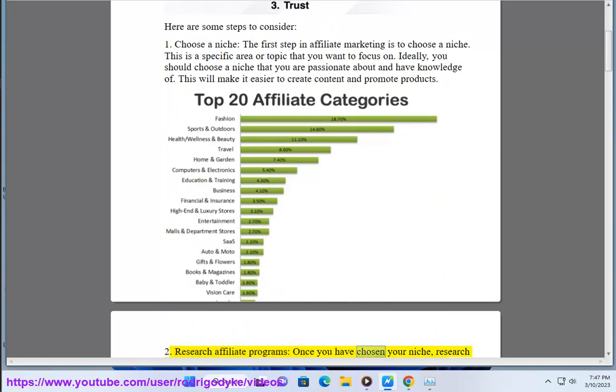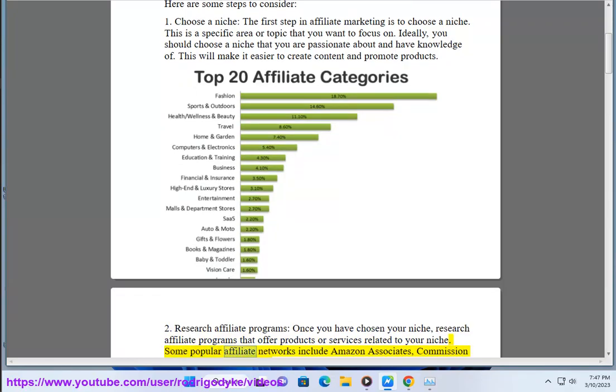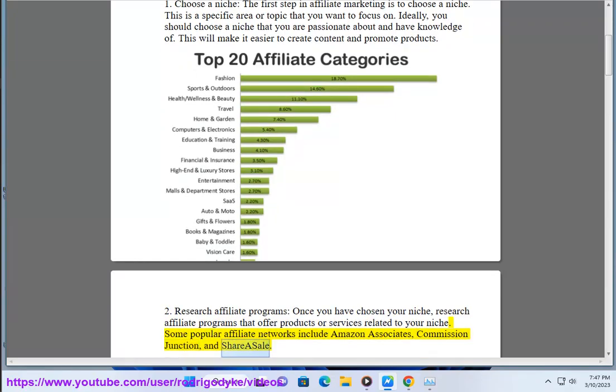Research affiliate programs. Once you have chosen your niche, research affiliate programs that offer products or services related to your niche. Some popular affiliate networks include Amazon Associates, Commission Junction, and ShareASale.